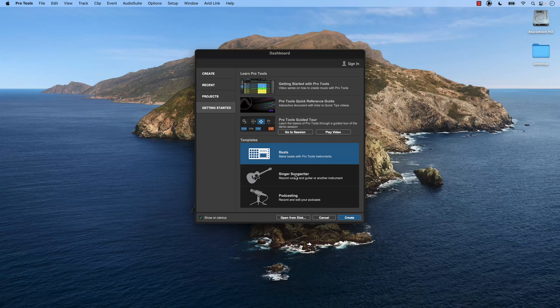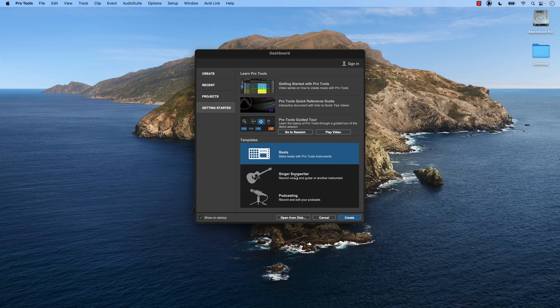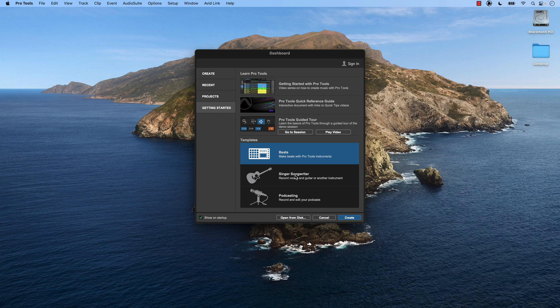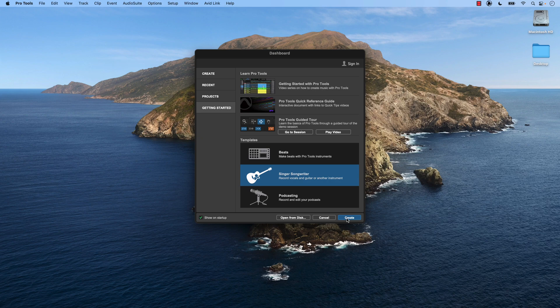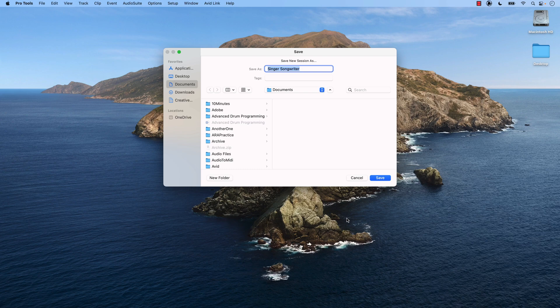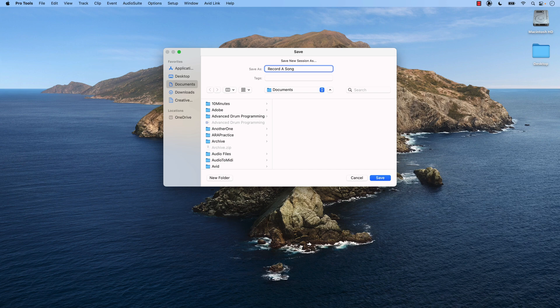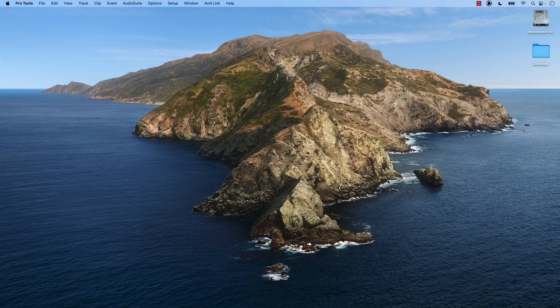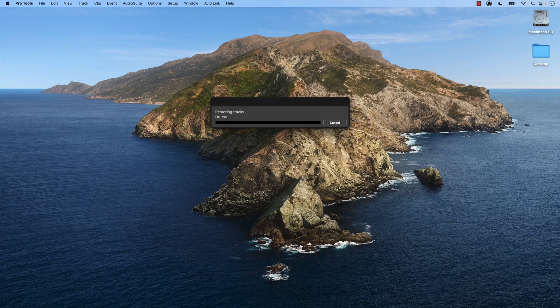Generally speaking, templates are a great tool for us to utilize because all of the guesswork of optimizing Pro Tools for what we're doing is already done for us. So let's click on Singer Songwriter and let's press Create. A new dialog box will open asking us what we want to name our session. I'm going to name this Record a Song. We press Save and Pro Tools will create our new session for us.